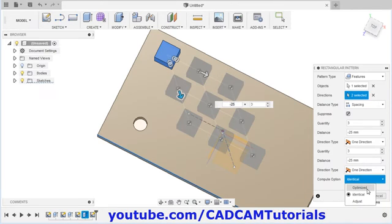Then next will be pattern on path. For that again we will create one object on the surface, from center we will create one rectangle, stop sketch, and extrude. Then we will create one path — click on sketch, click on spline, fit point spline. Select this and create one spline. Click OK and click on stop sketch.